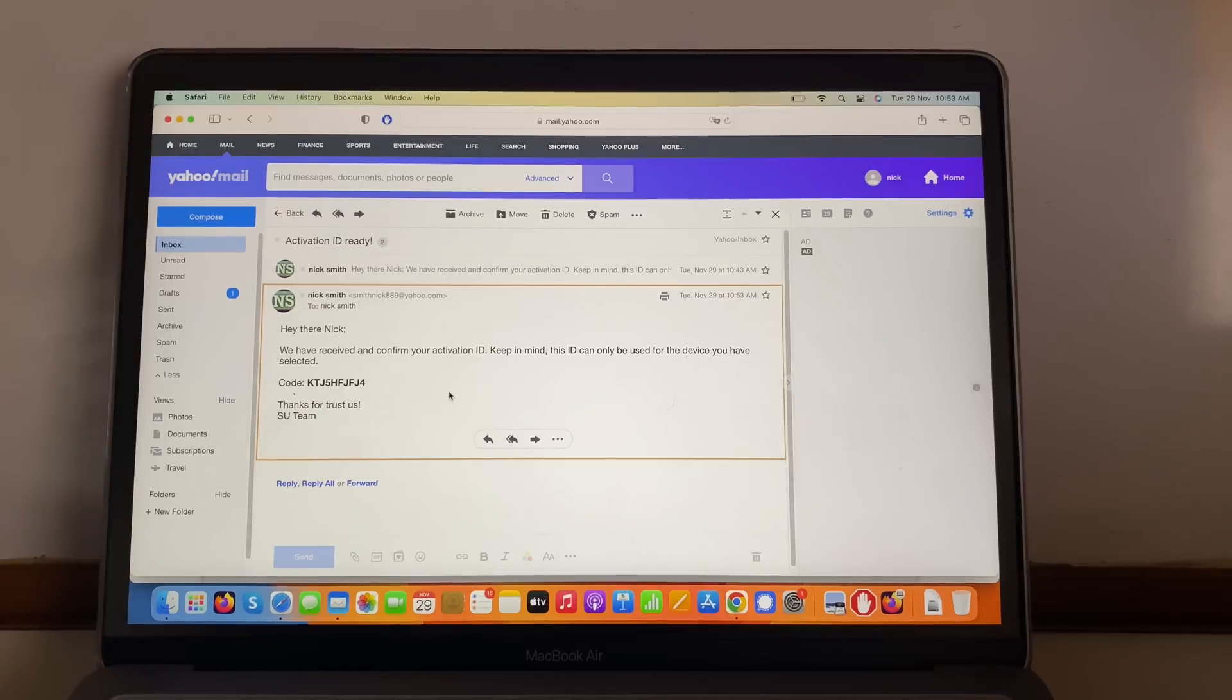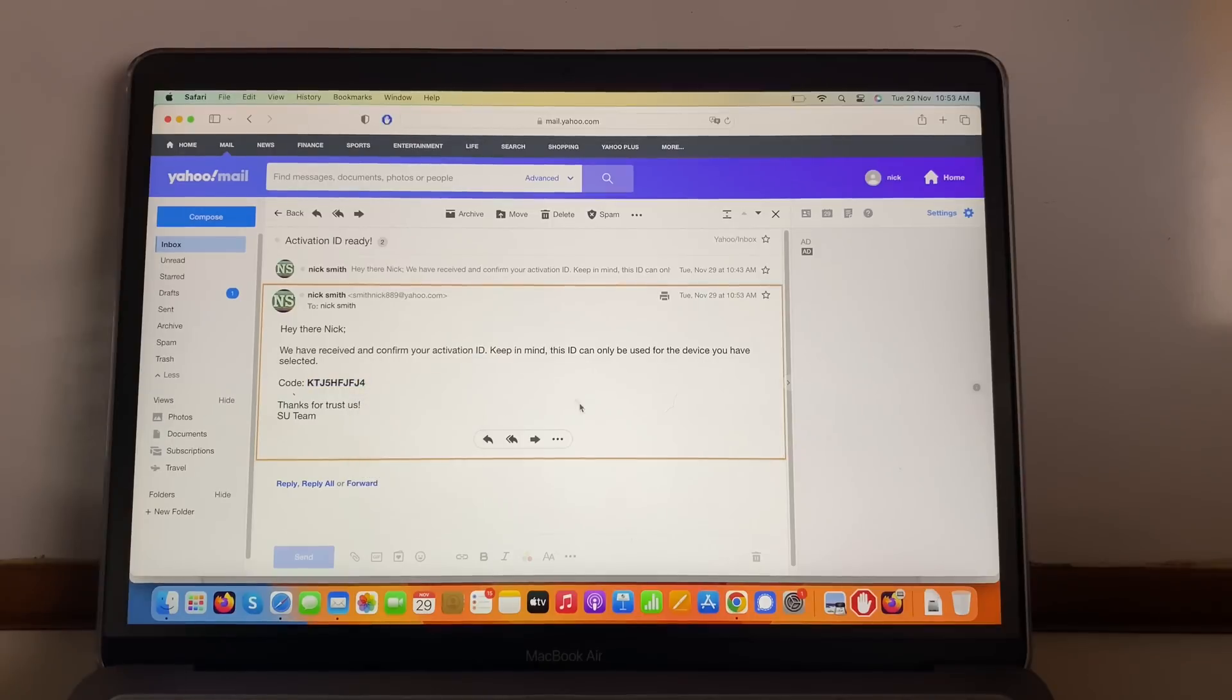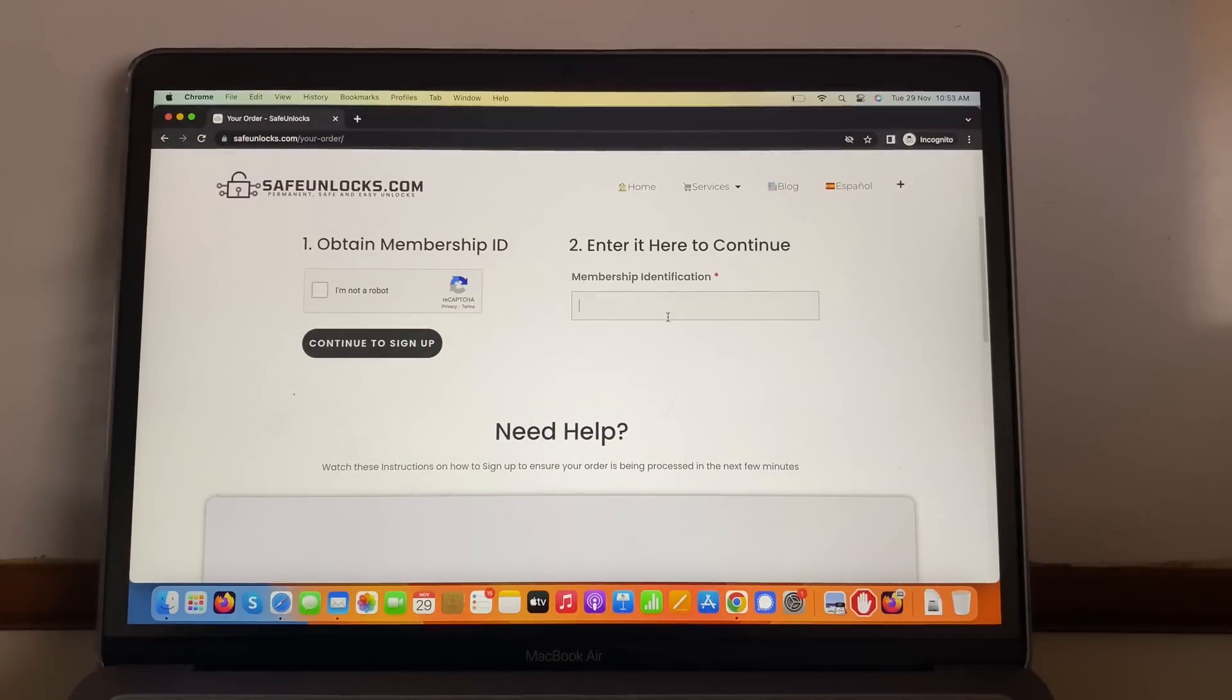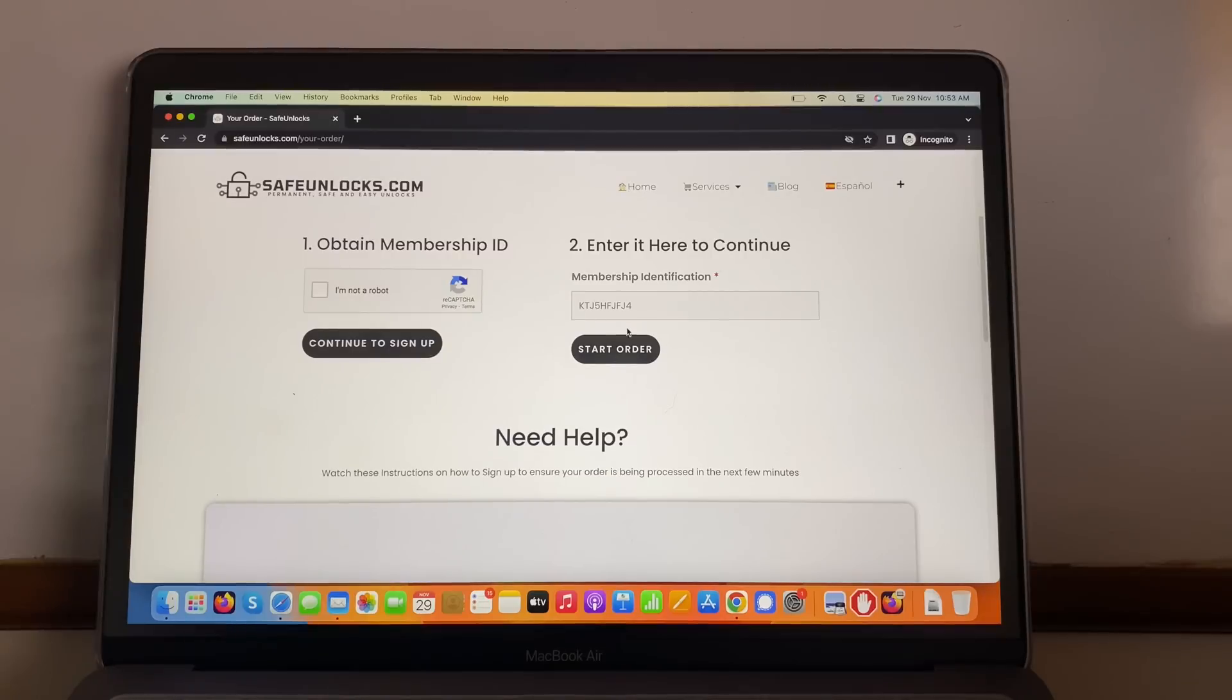Keep in mind this ID can only be used for the device you have selected. Well that's perfect, so all I have to do is copy this code. I'm going to copy it, I'm going to go to the order and paste it over here. As you can see it says start order. I'm going to press it.